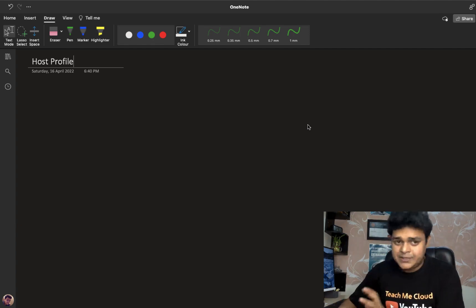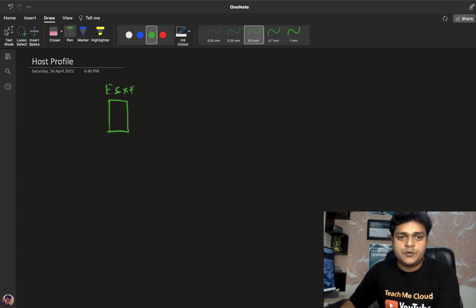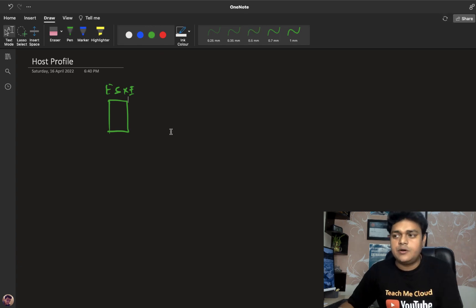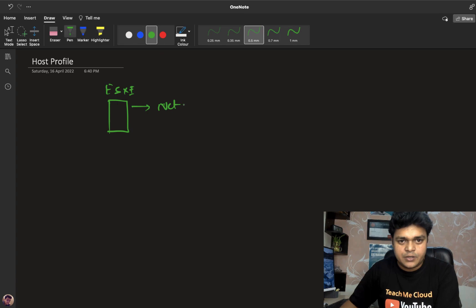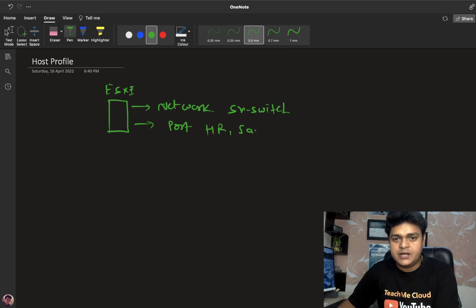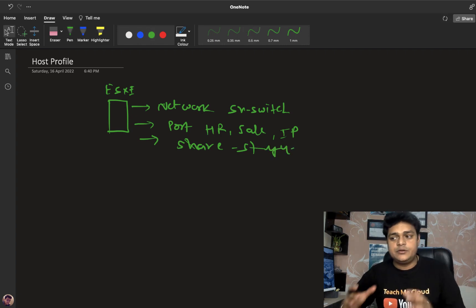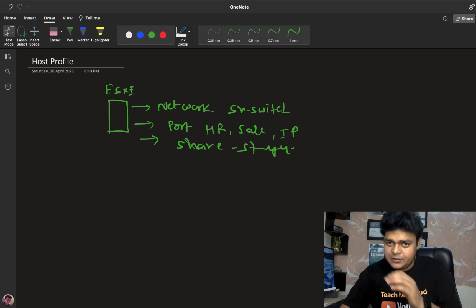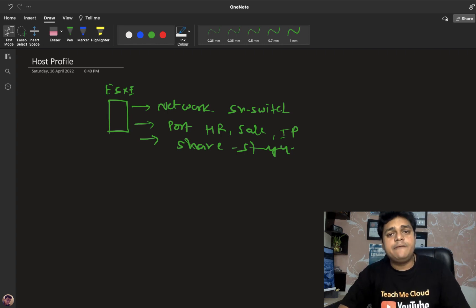Let's talk about the concept of host profile. We're talking about the ESXi host. For example, you establish one ESXi host with the configuration of version 7.0 and you make lots of changes — like configuring the network part, establishing a standard switch, making changes to port groups like creating port groups named HR, Sales, or IT, and configuring shared storage. You might give one or two hours to manage everything on that ESXi host.